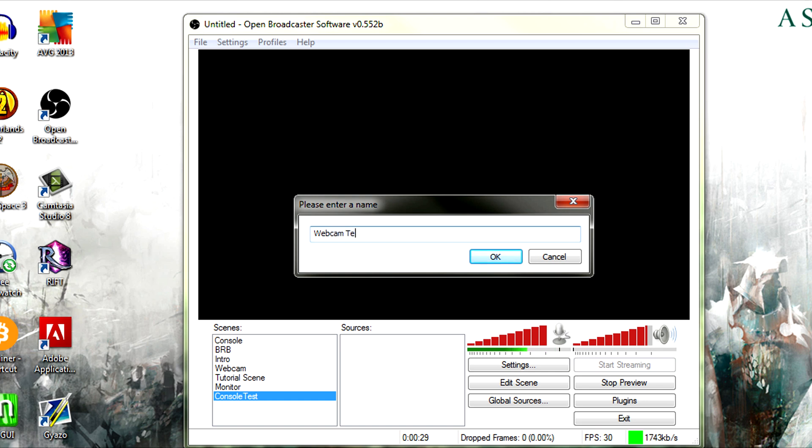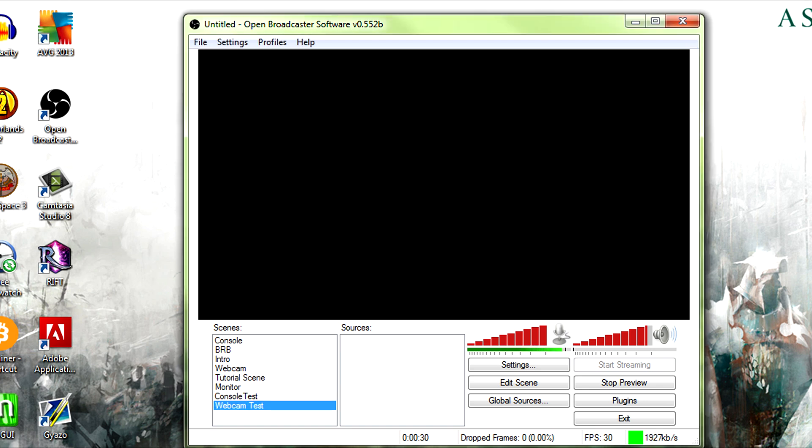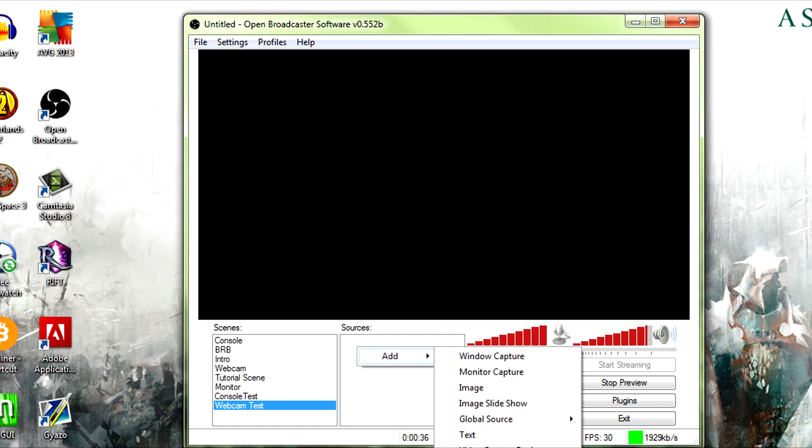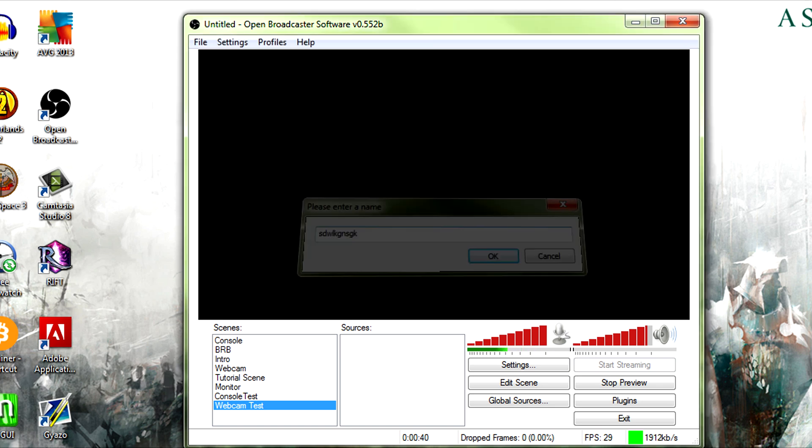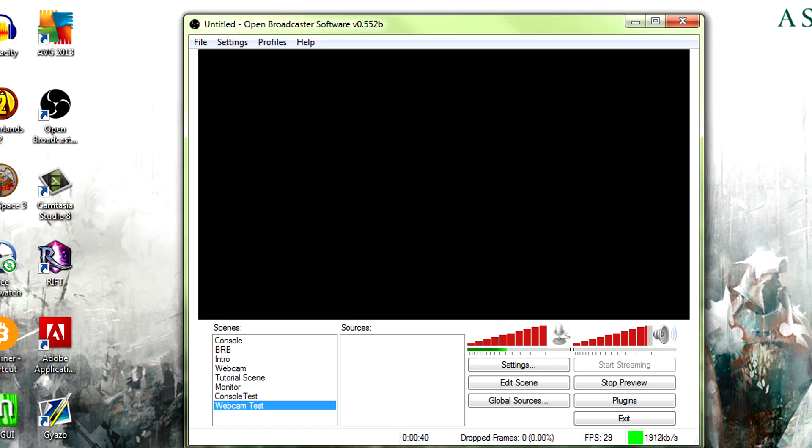Now what a lot of people are doing, and what someone who wouldn't know how to use global sources is doing, is going to your sources, add video capture device, blah blah blah, finding the one and then when it comes up here. Now, a crash.